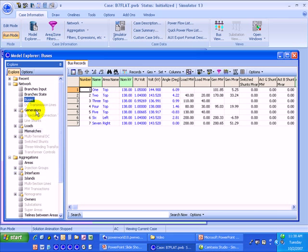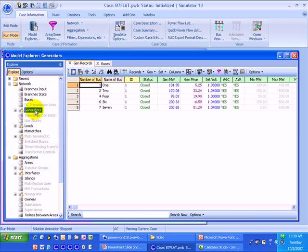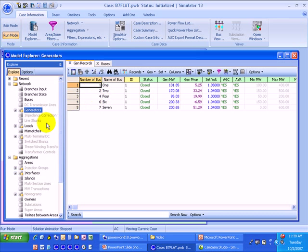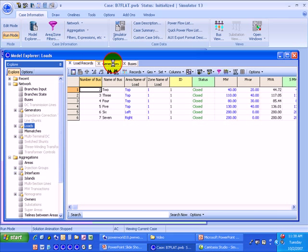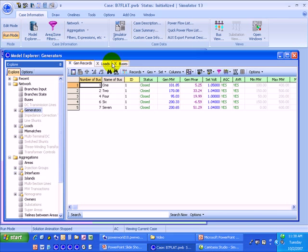If I want to look at generators, then on the left, on the Explorer pane, I can just click Generators and then it appears. As I open different case information views in the Model Explorer, they're arranged in tabs up along the top. I can easily switch between them. It works very similarly to the Microsoft Internet Explorer version 7 interface or the Mozilla Firefox interface as well.